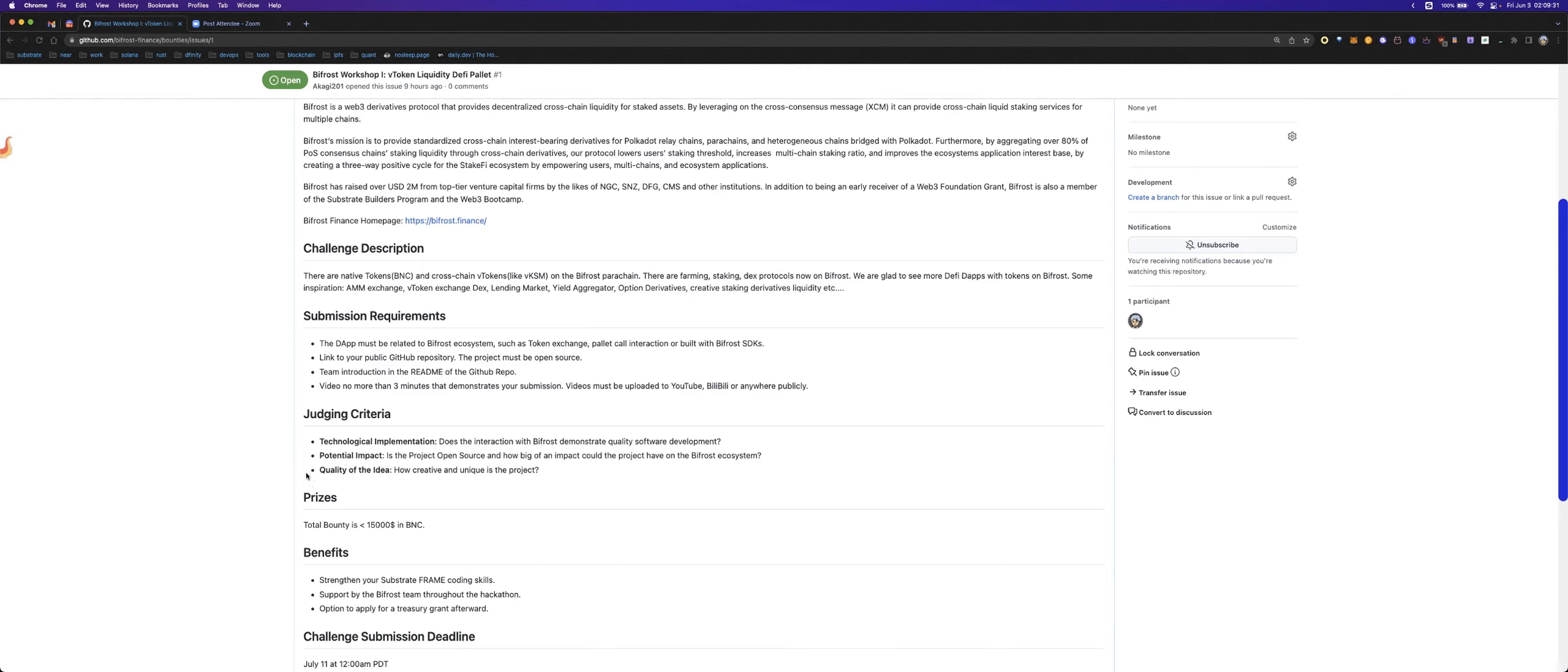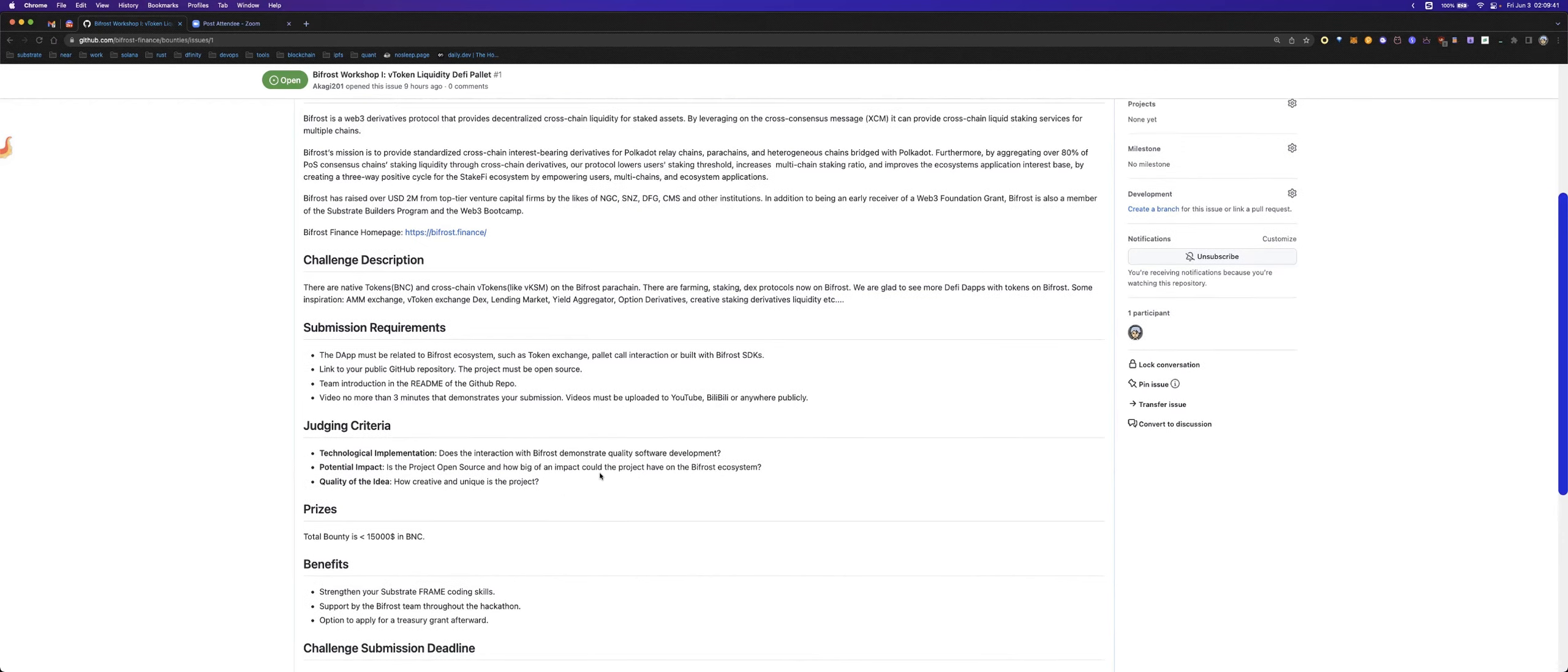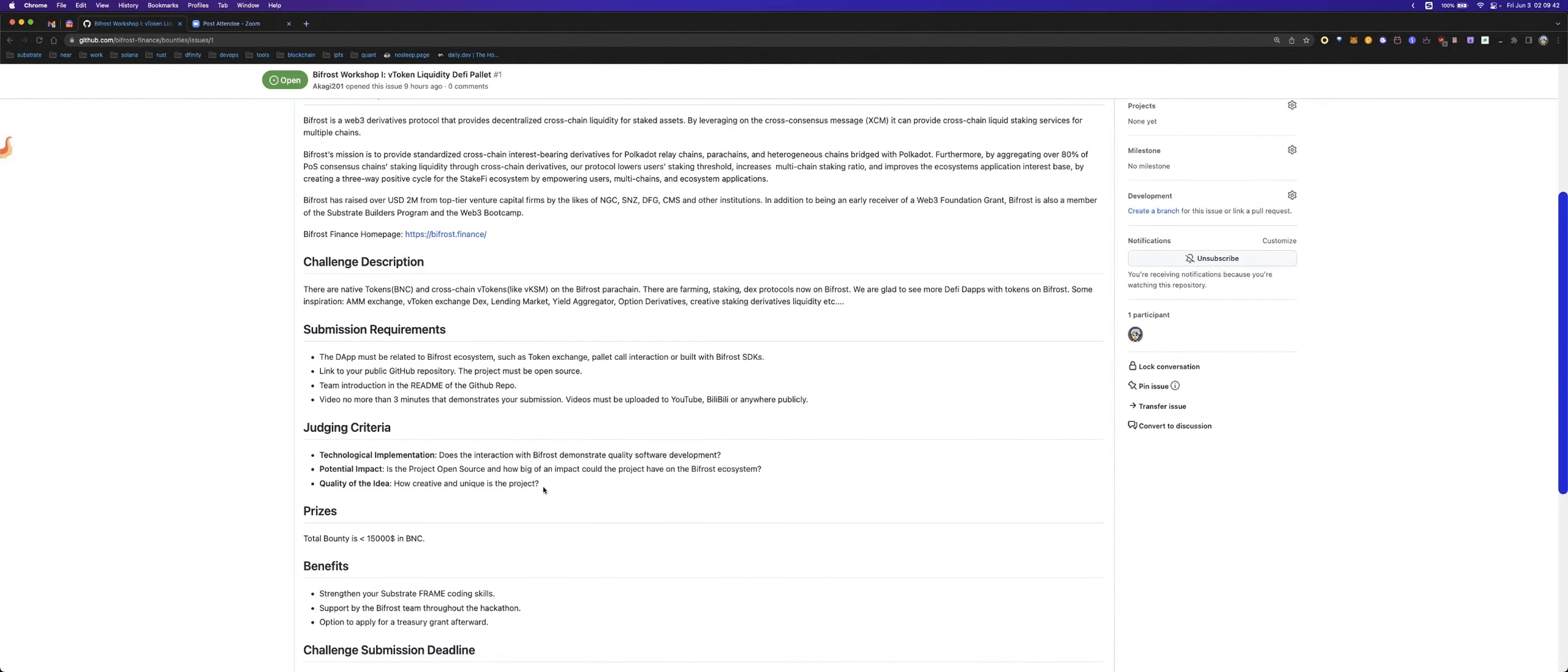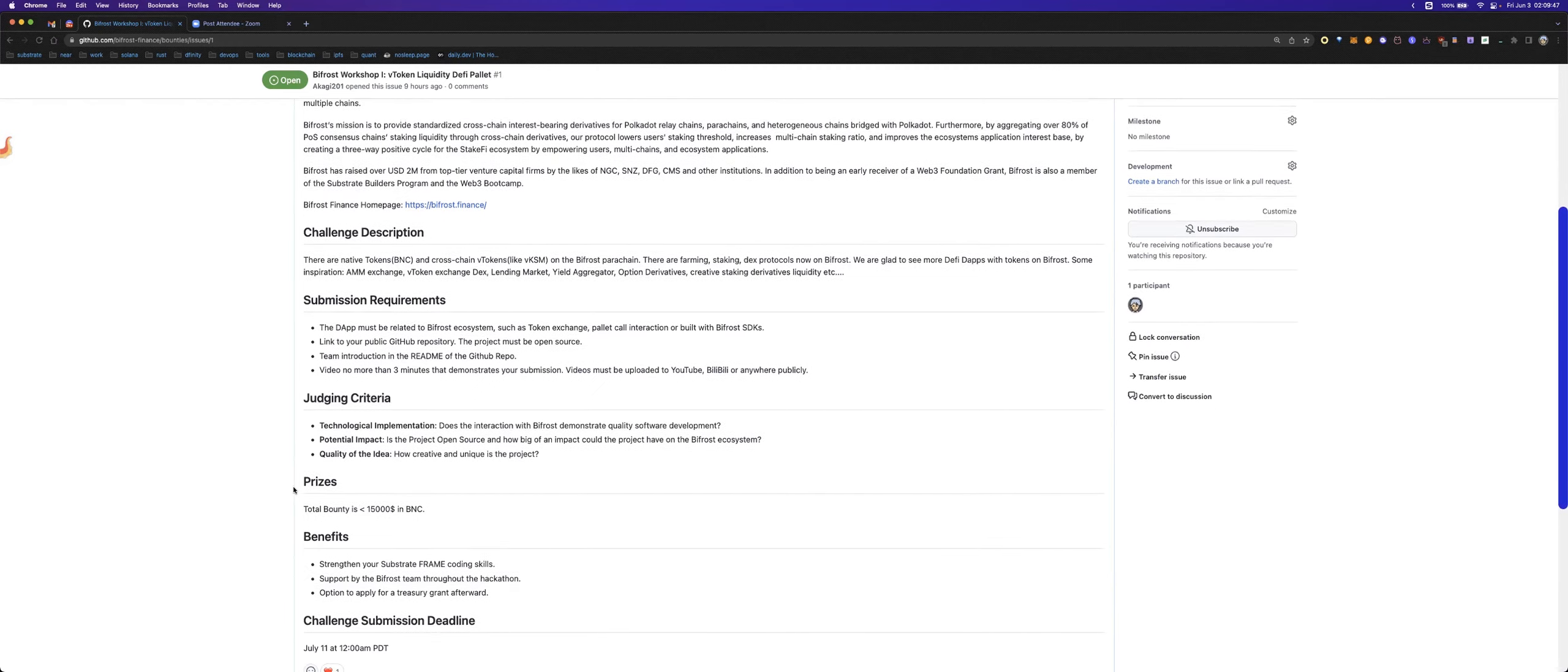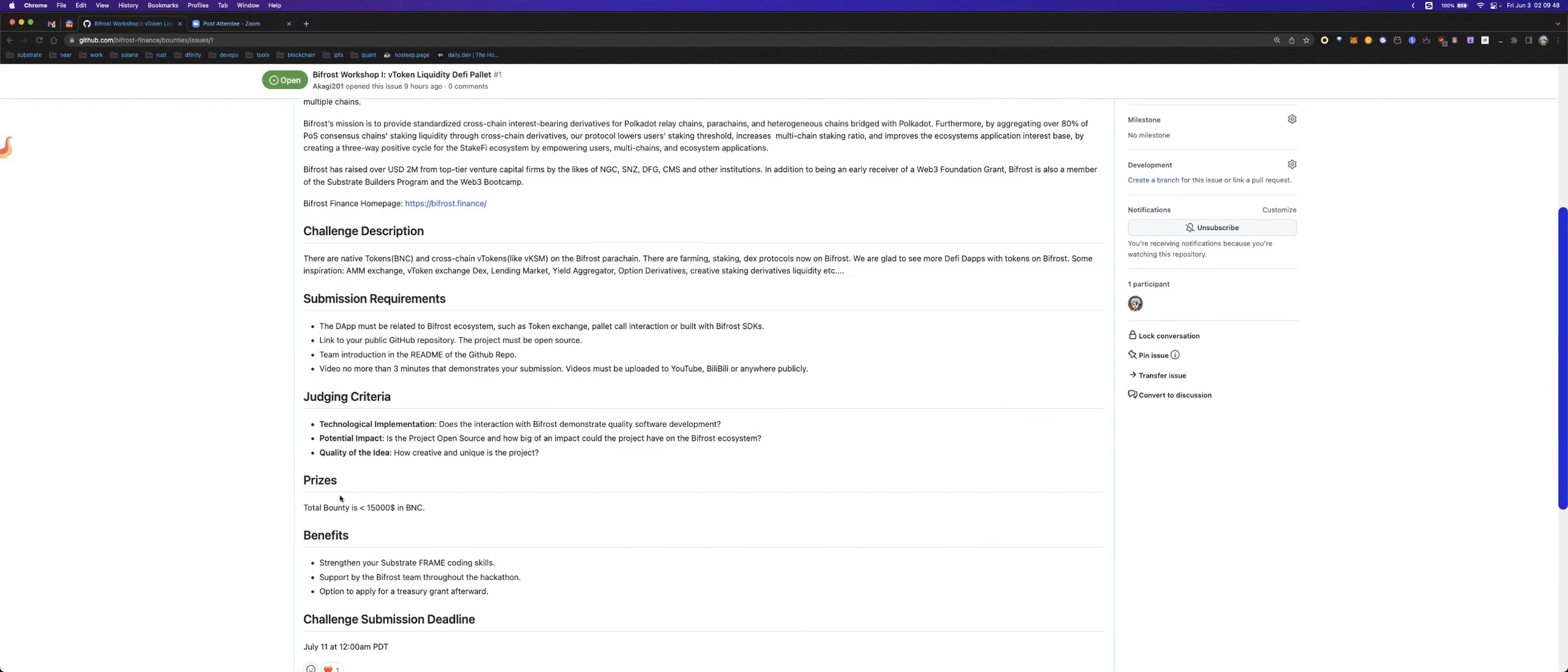And then the quality of your idea. If you have a very creative idea about the token liquidity, it will also be a high score. The token bounty is at most X dollars. I will pay you in BNC, our native token. It's on the mainnet.